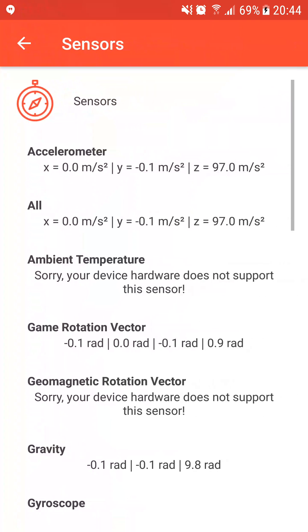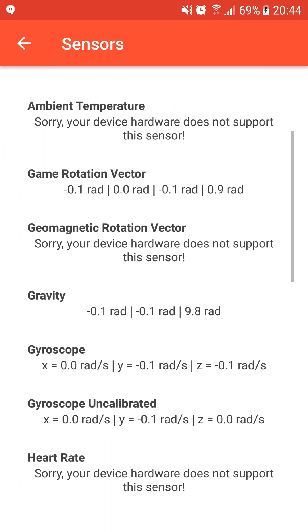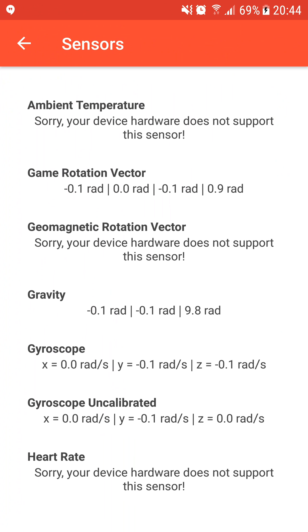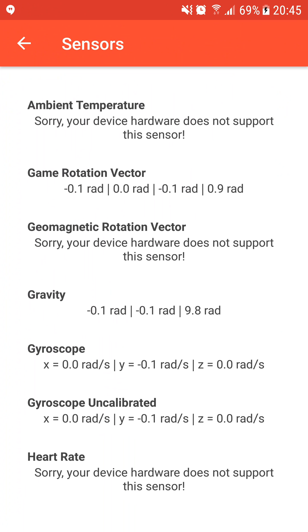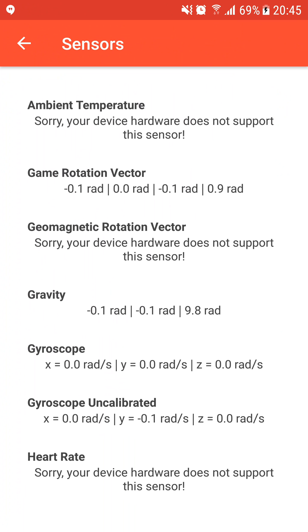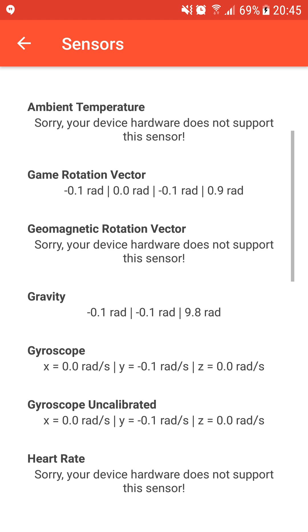The sensors data of your Android device are well displayed. You have the accelerometer sensor on the top. Unlike the Samsung Galaxy S4, my device the Samsung Galaxy S7 has no ambient temperature sensor, so there is no data to display. We can see values returned by the game rotation vector sensor or still the gravity sensor.